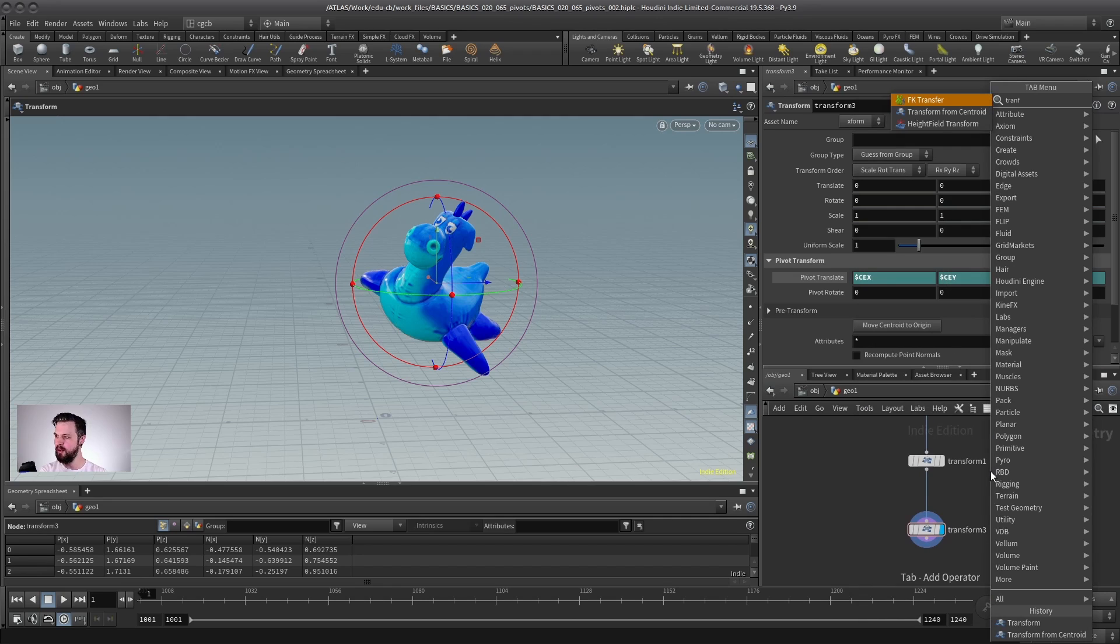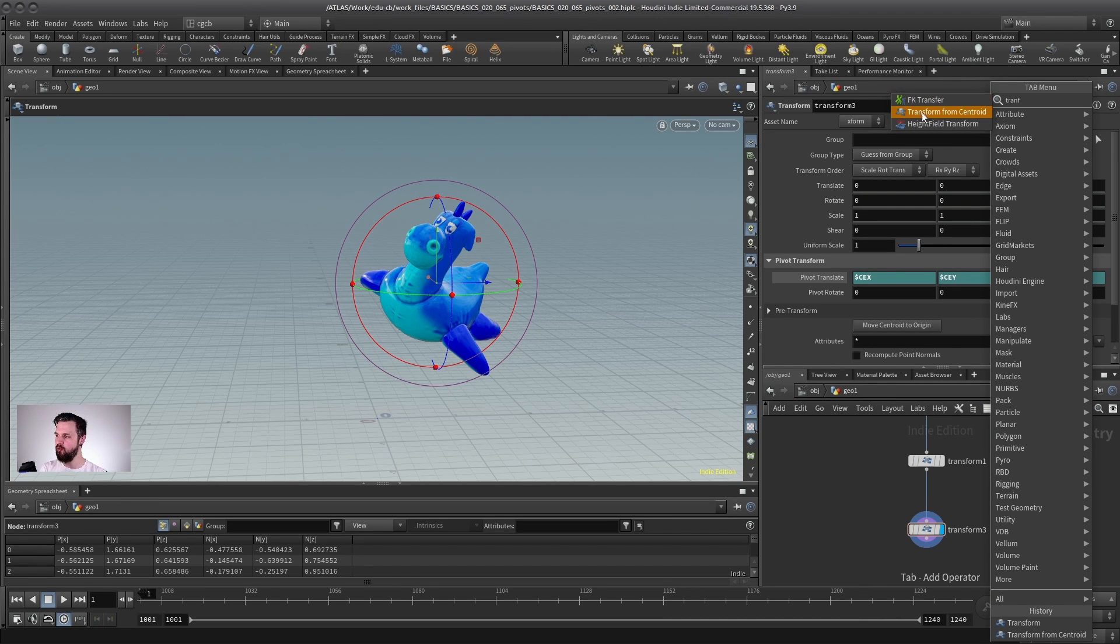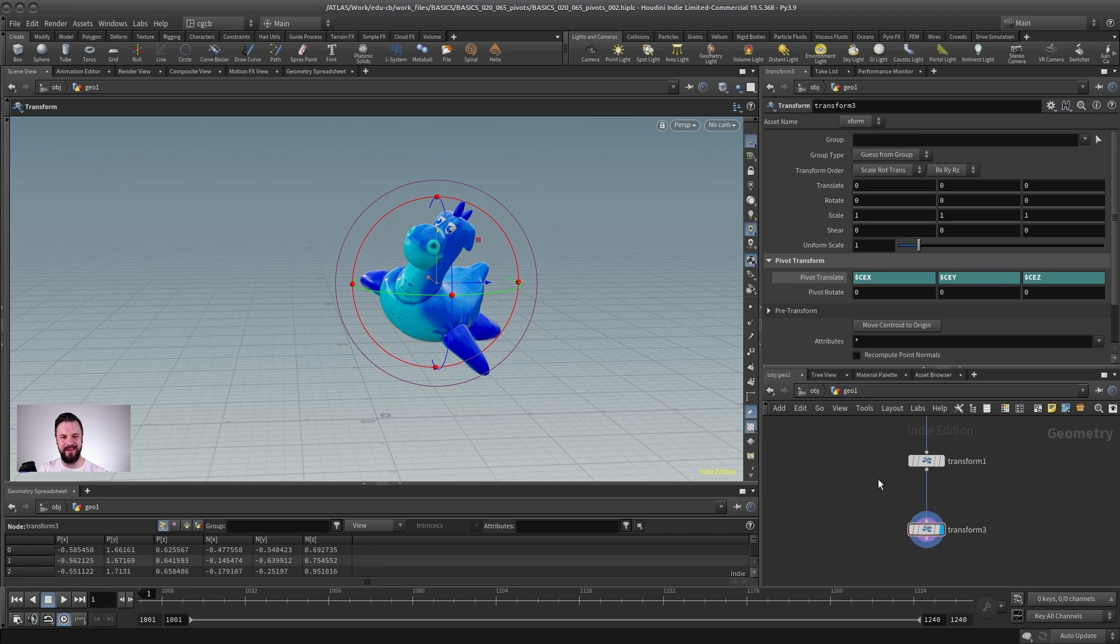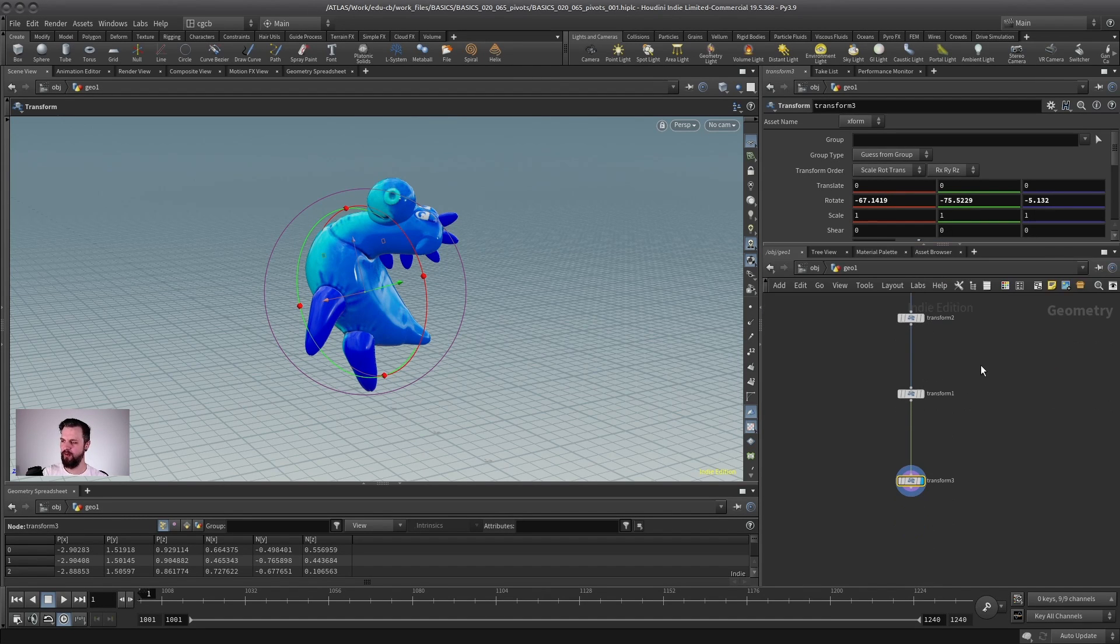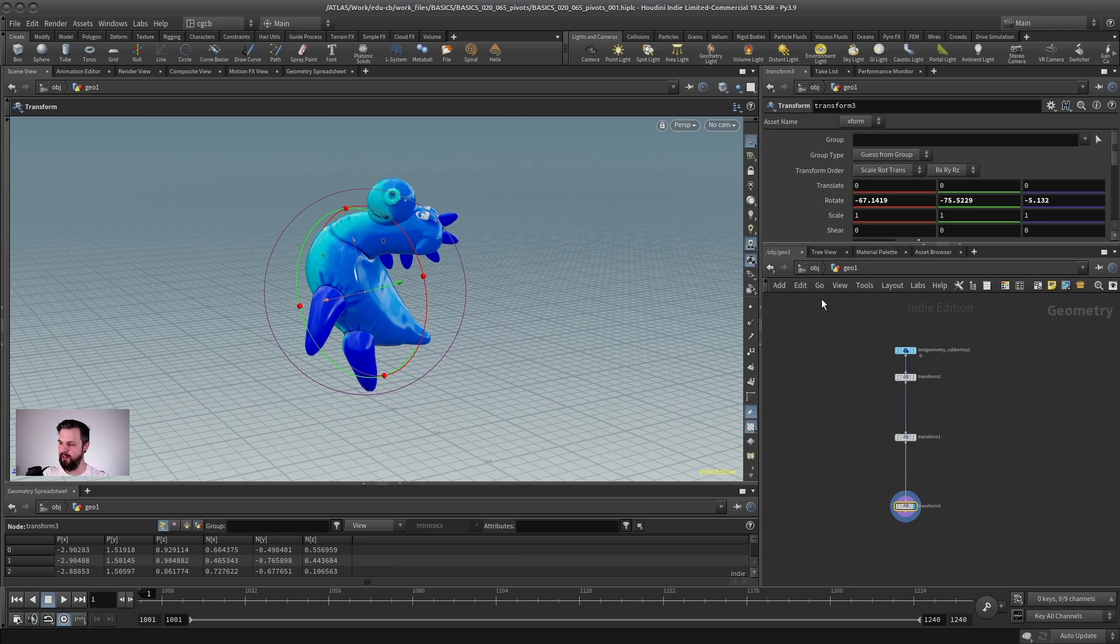But again, if you need this quicker and you don't want to do it by hand, you can just drop a transform from centroid. It uses a slightly different expression, but it does the same thing. So those are a couple of things to keep in mind when working with Houdini.